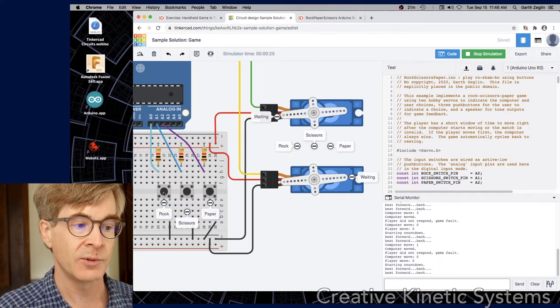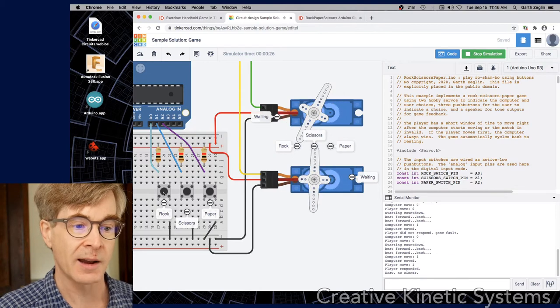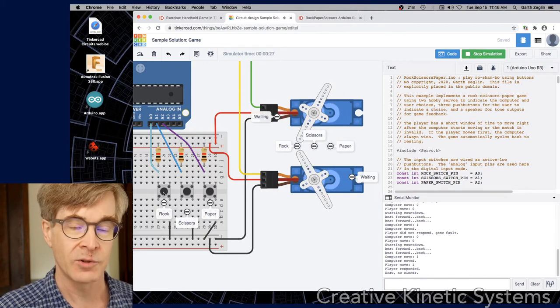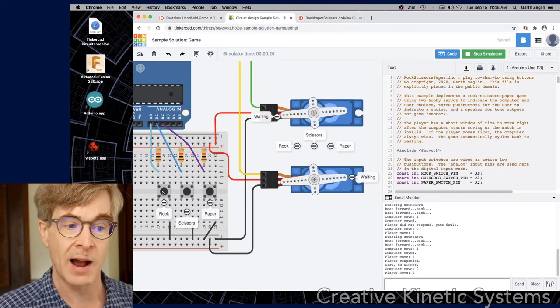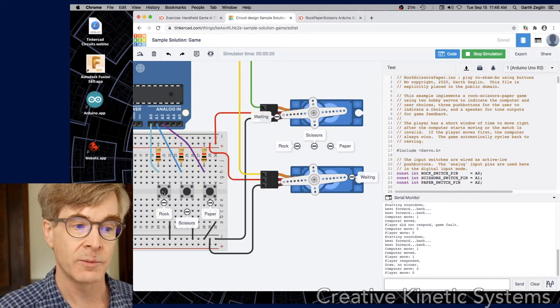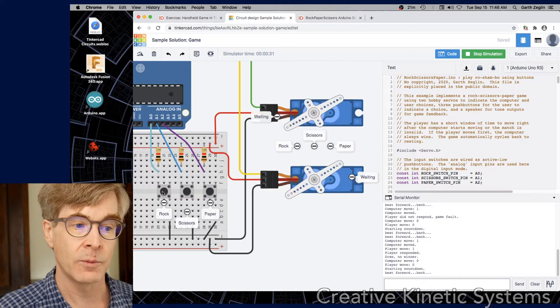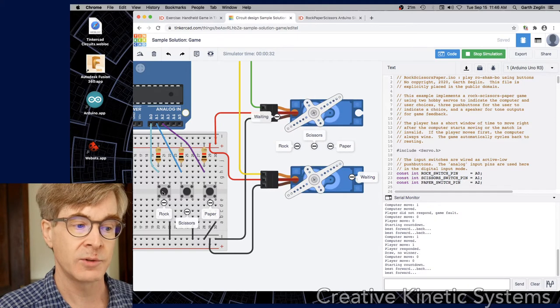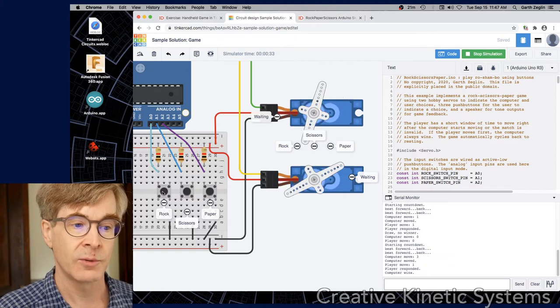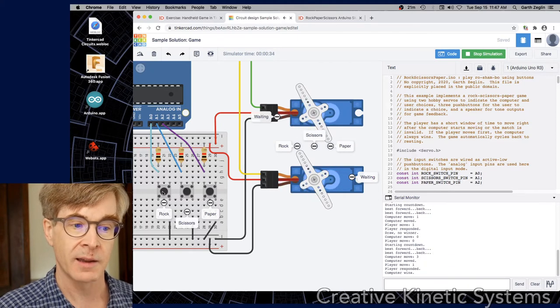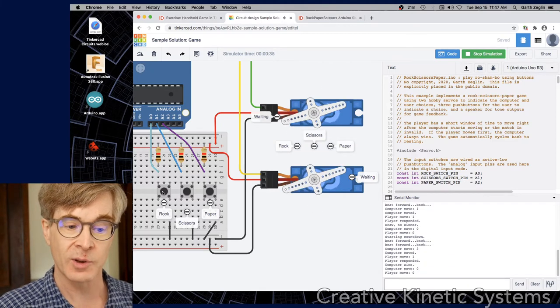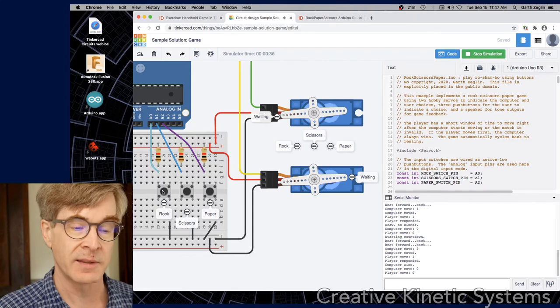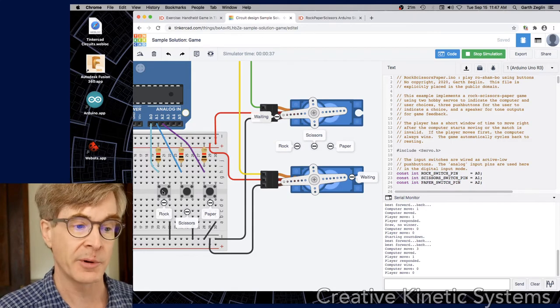One, two, rock. Draw. We both did rock. One, two, rock. Computer wins. Computer had paper.